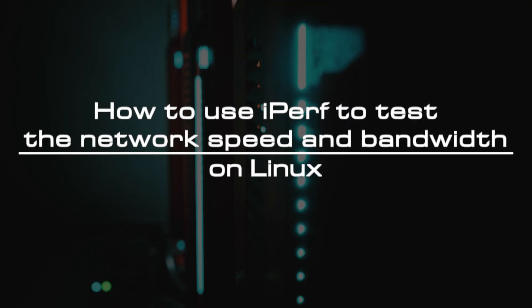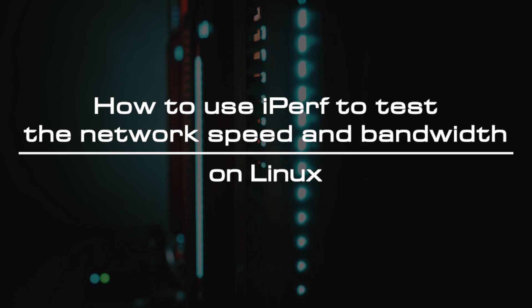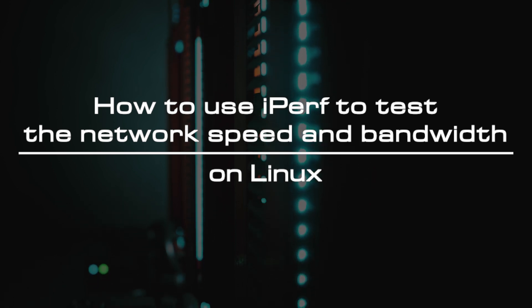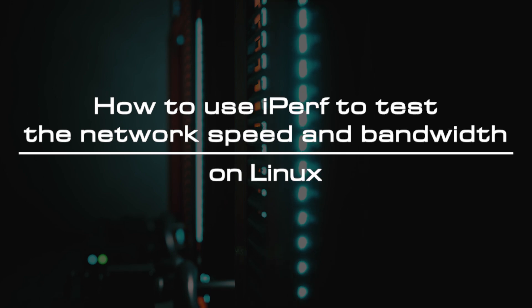Welcome to the video tutorial of GreenCloud VPS. Today, we will show you how to use iPerf to test network speed and bandwidth on Linux.